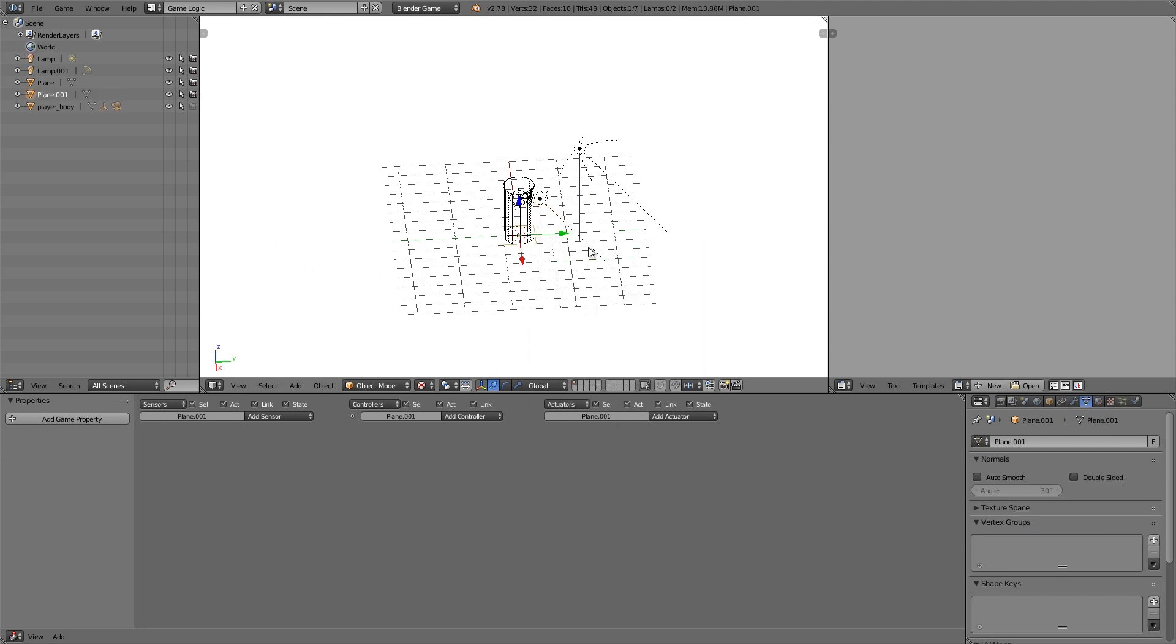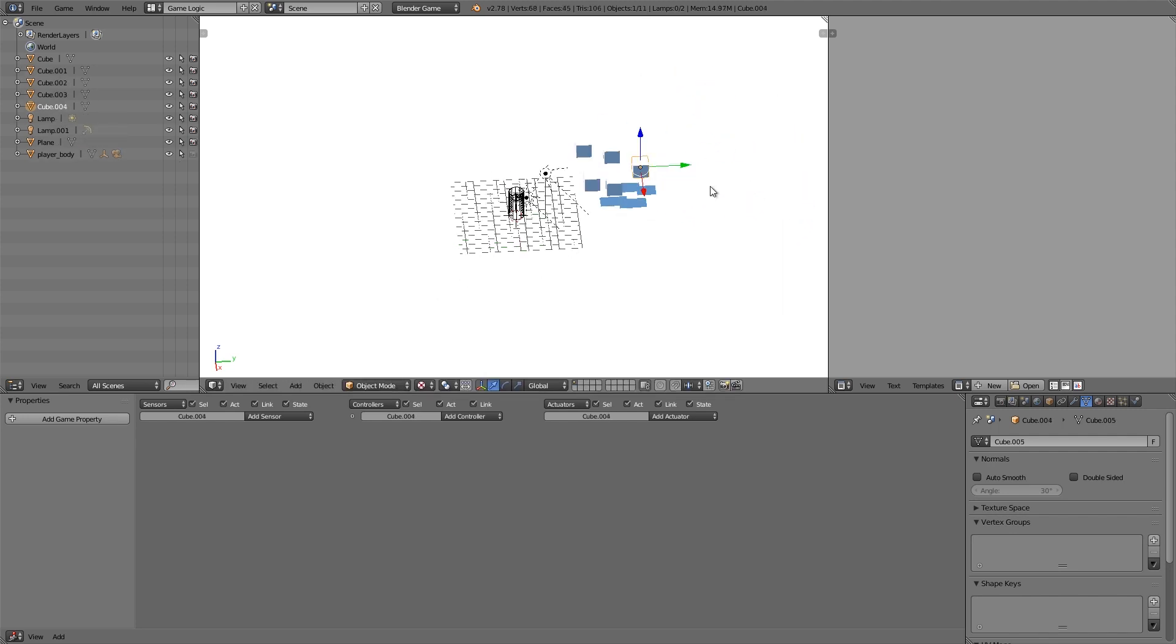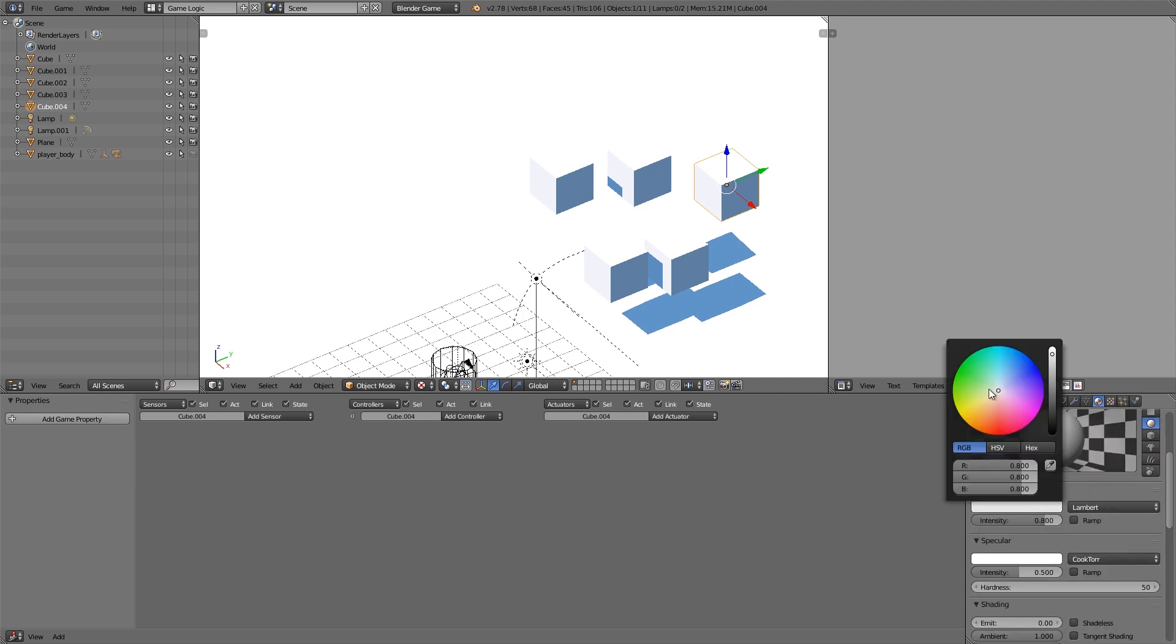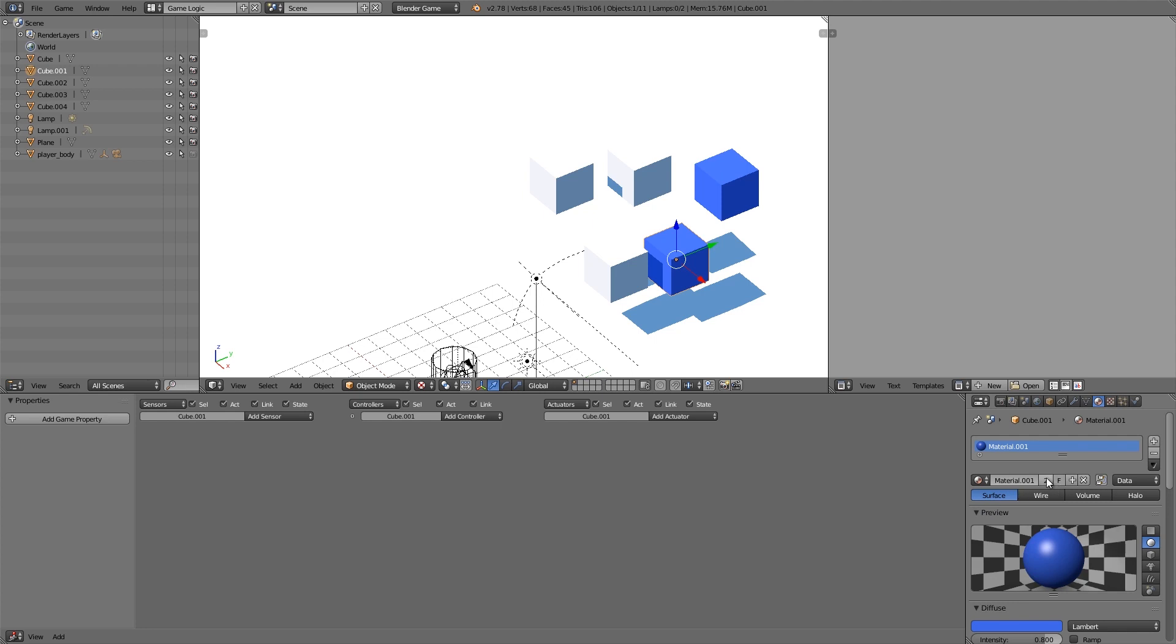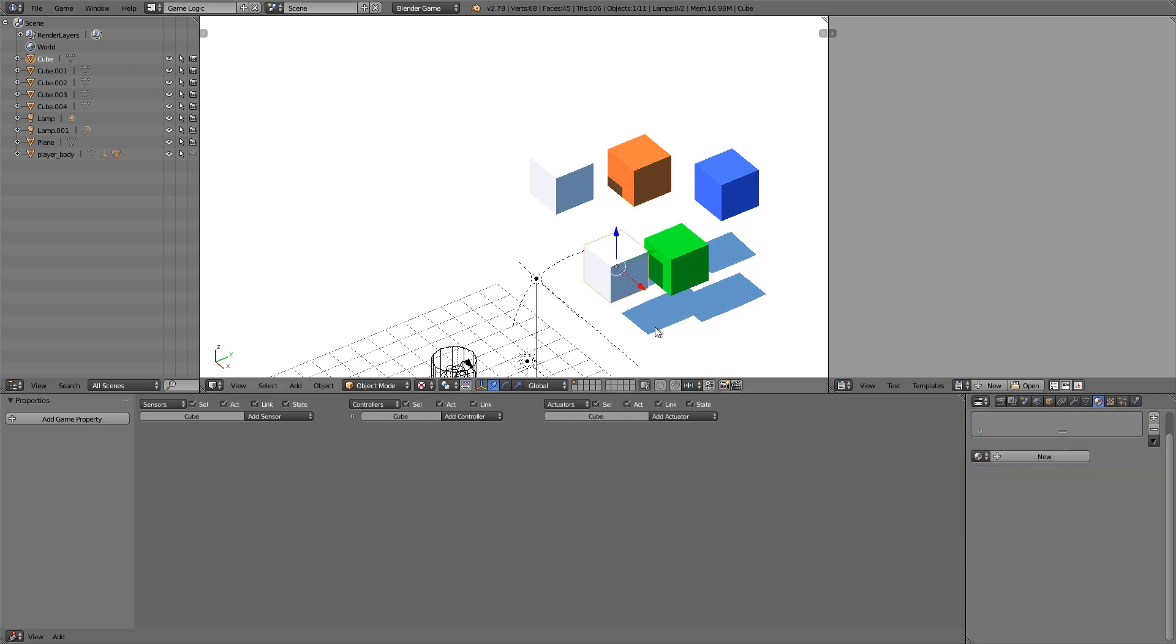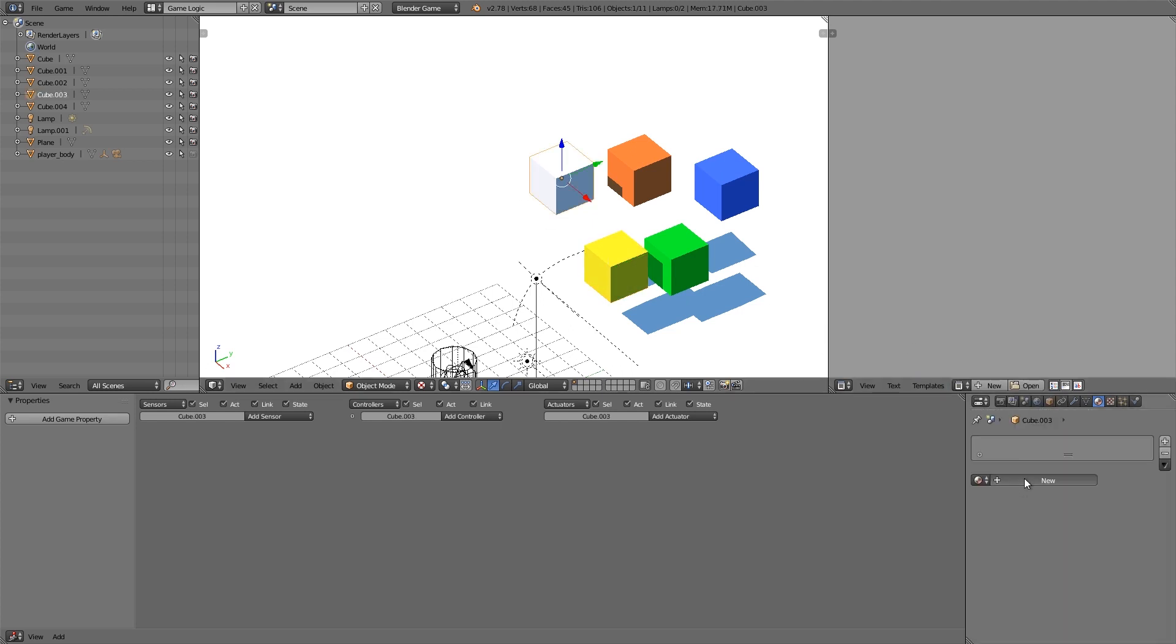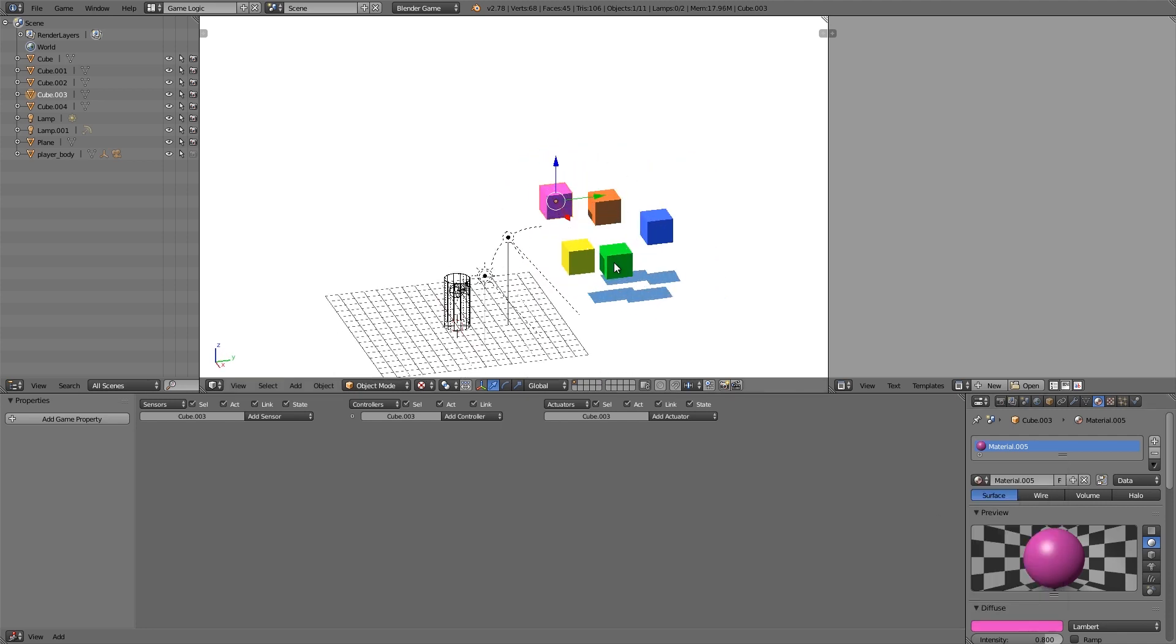So let's give ourselves some reference objects, some cubes here and let's give them some different colors. So material here, this one may be blue, this one will make a new material and choose green, new material orange and then one for yellow and then the last color can be maybe red or pink. Alright so there are five different colors.